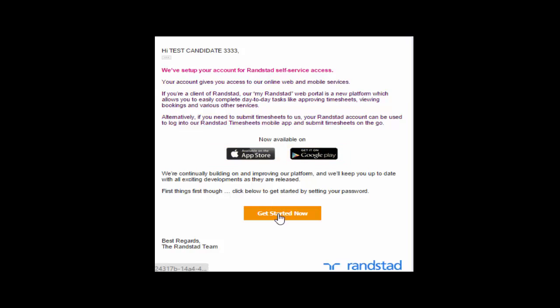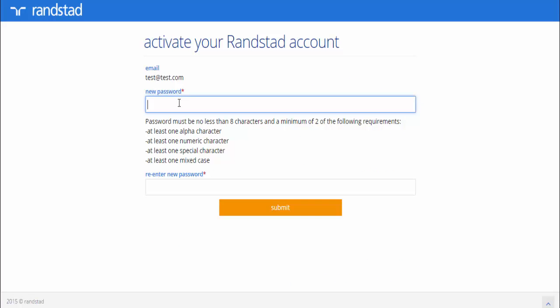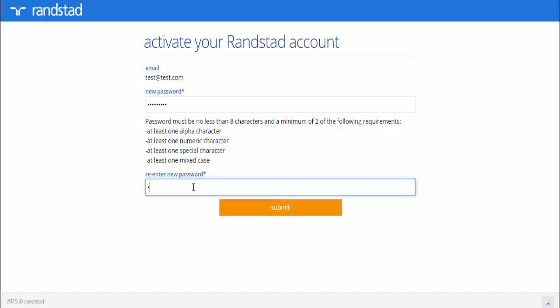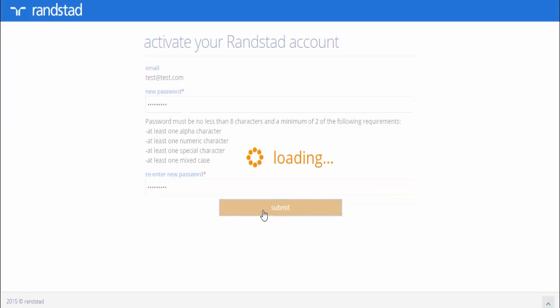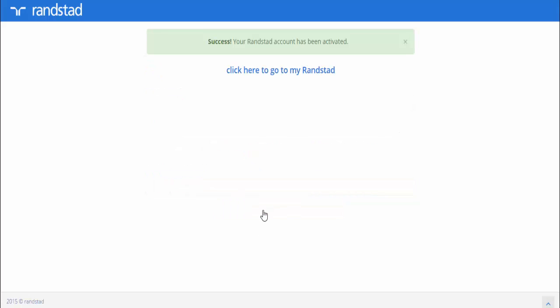Click on Get Started Now to set up your My Randstad portal. You'll need to set up a password to activate your My Randstad account. This password will be valid for the My Randstad portal and also for the timesheet app that you'll need to download.